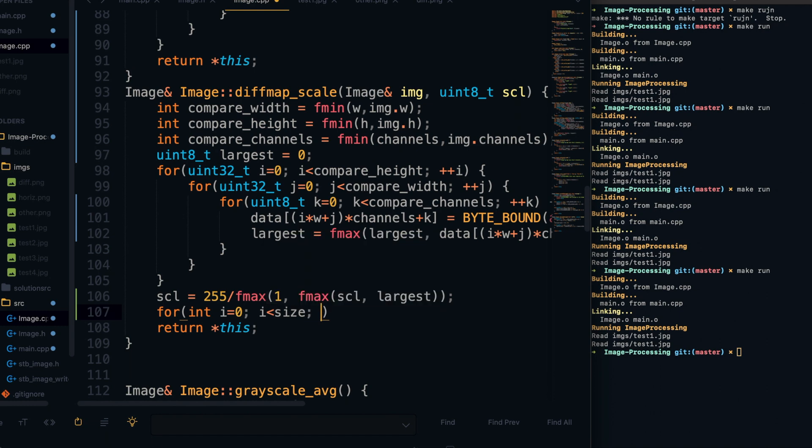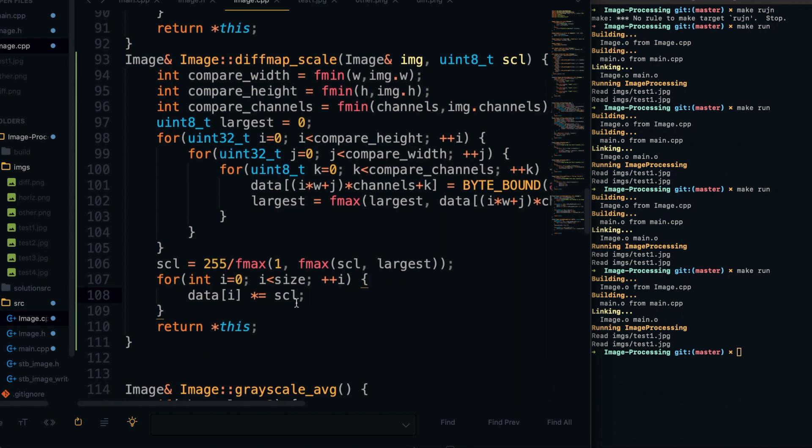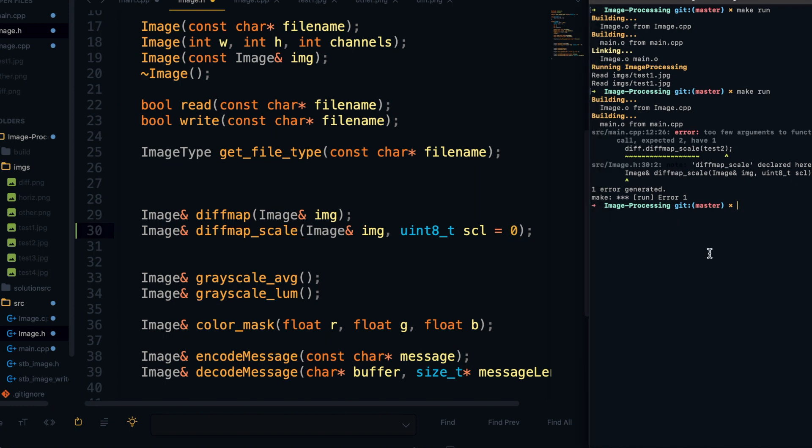And then after we do that, we can just go ahead and loop through the rest of the pixels and we can just multiply each of the pixel values by the scale factor. And one thing I forgot here is to make sure to set scale as a default argument because I don't actually want to make them pass a scale argument because they can always just leave it and it will default to scale up to the largest value.